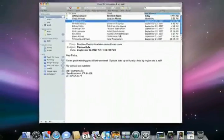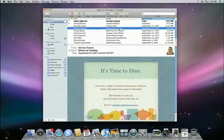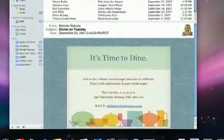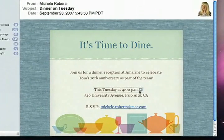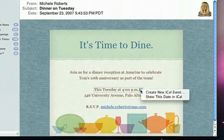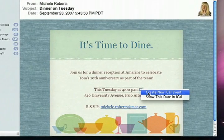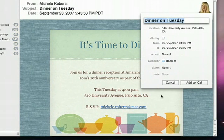Here's another email inviting me to a dinner. In this case, Data Detectors gives me the option to create a new iCal event. Data Detectors are really smart, though. This invitation says "This Tuesday," and it recognizes that "This Tuesday" is an actual date.